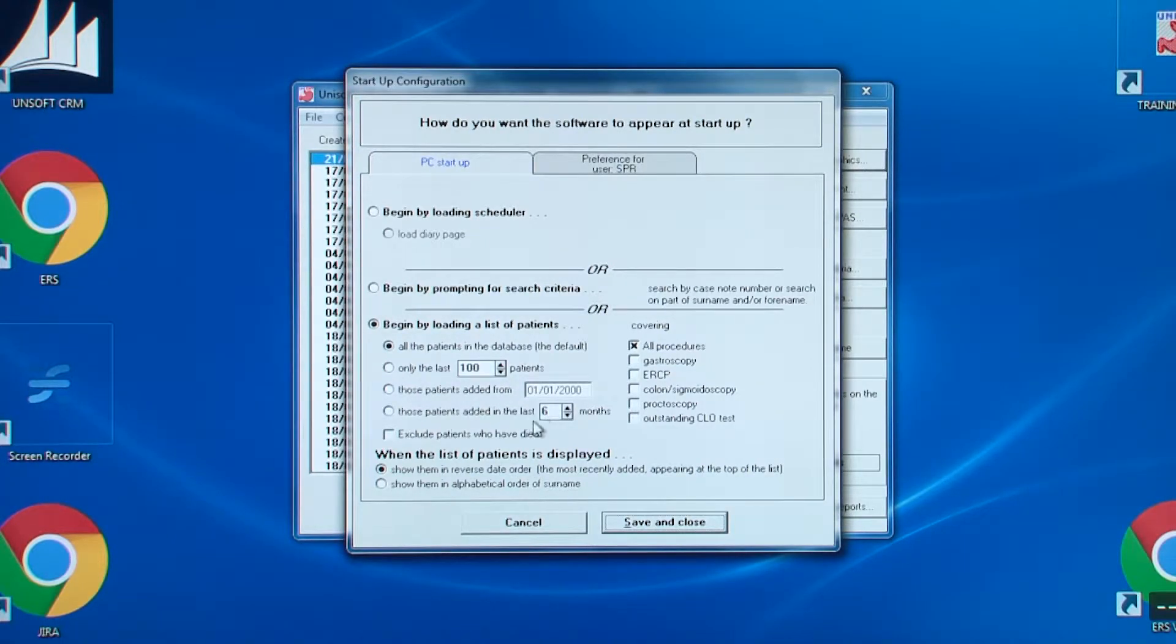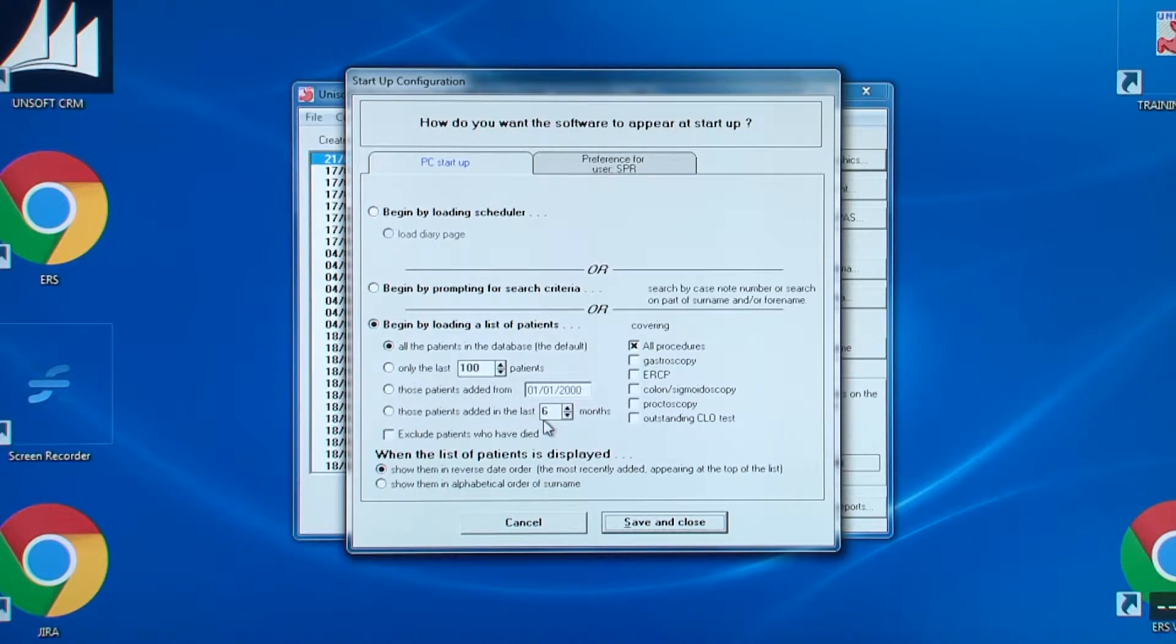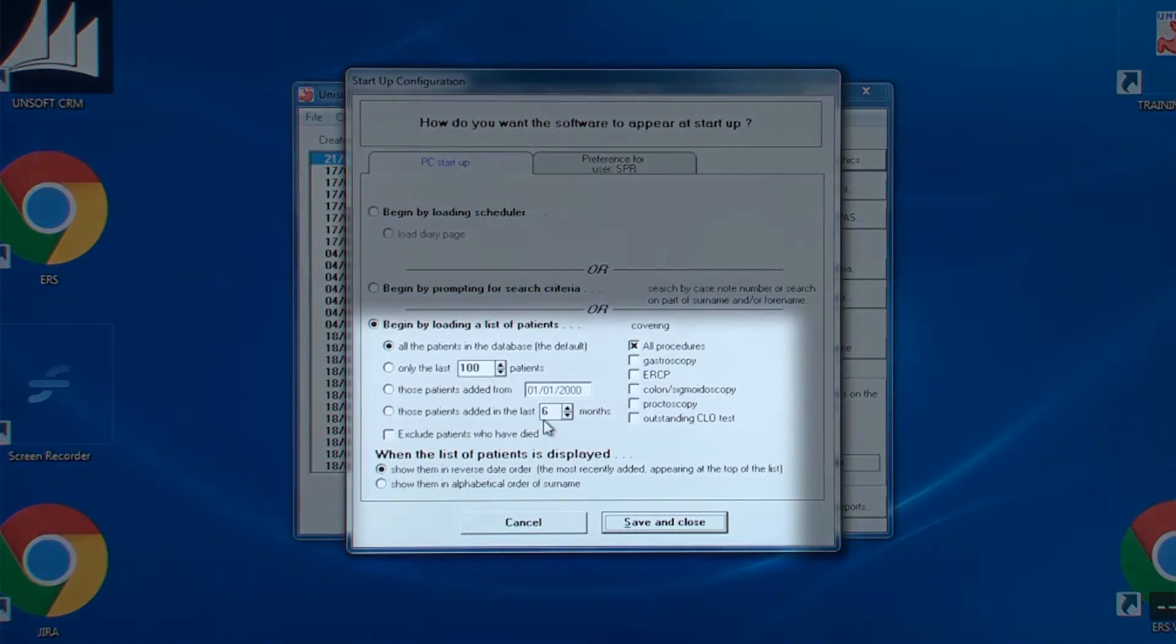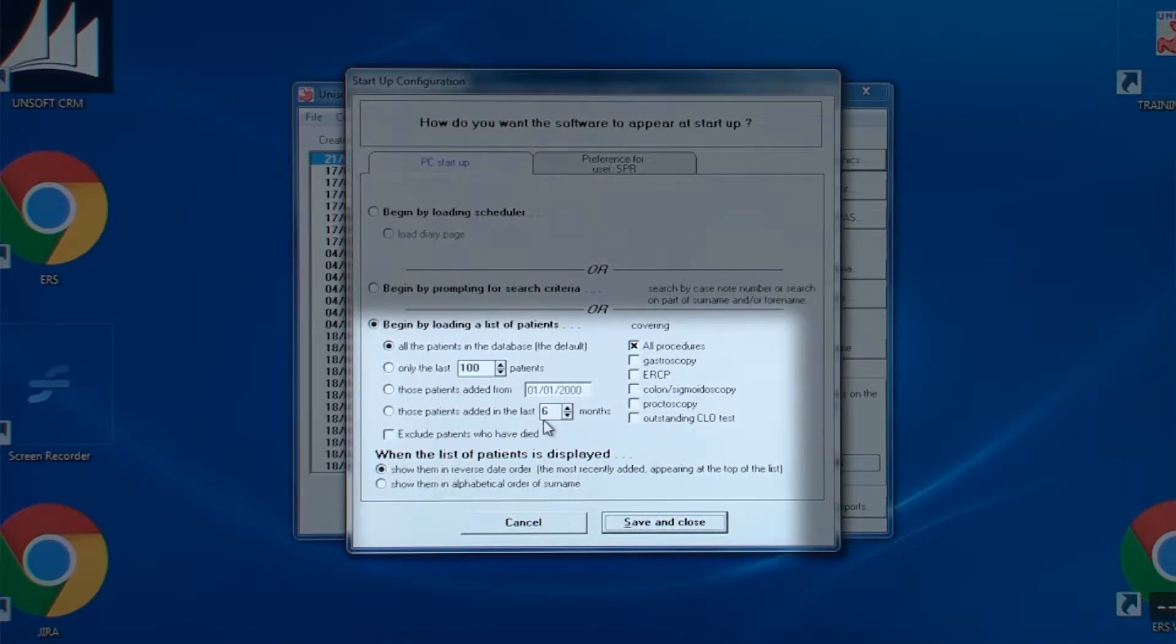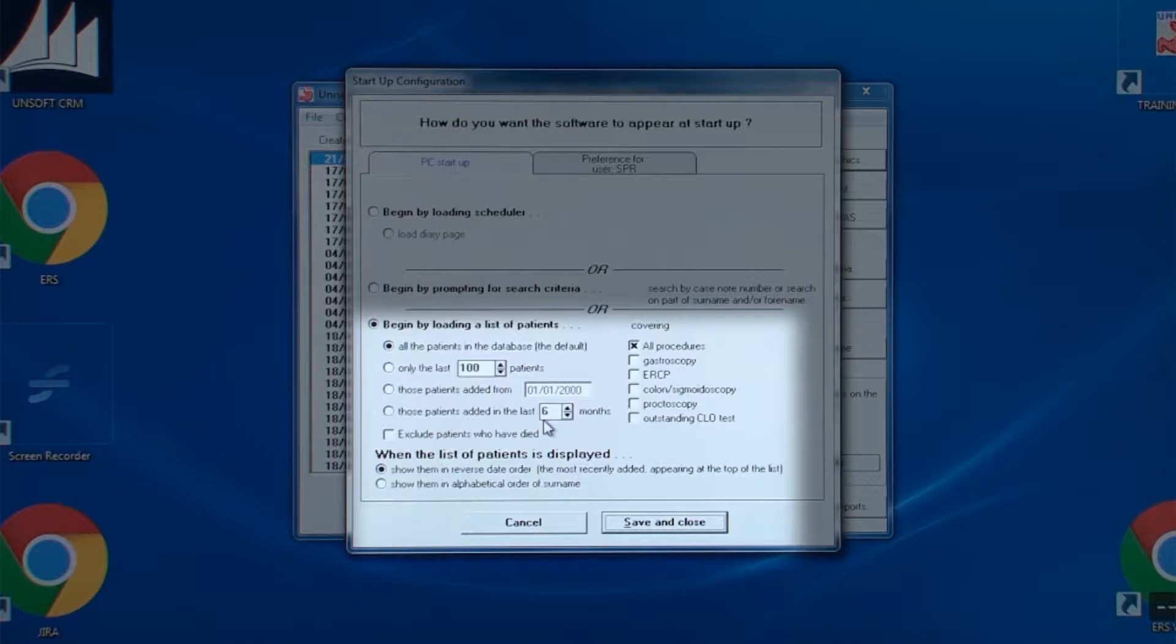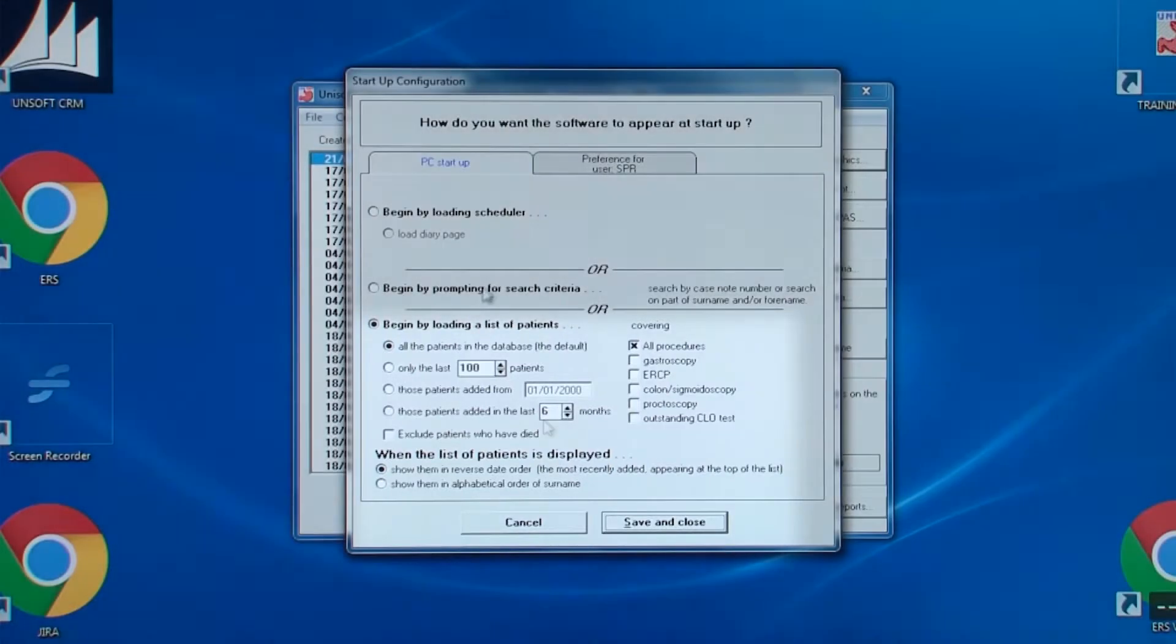There are three main options for determining how the software starts up. The default is by loading the list of patients for all procedures with the most recent downloaded at the top of the list. You can change these defaults so that they only display the last so many patients or those added since a certain date or those added in the last so many months.